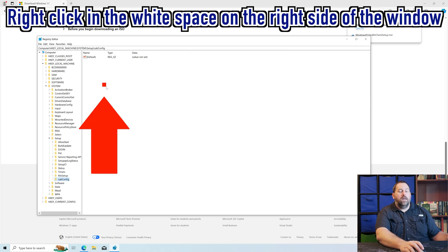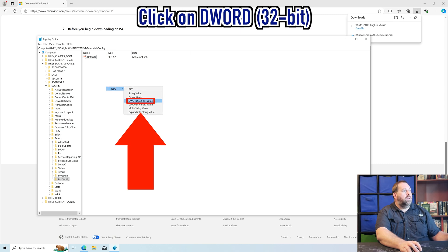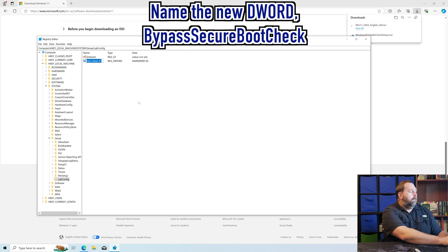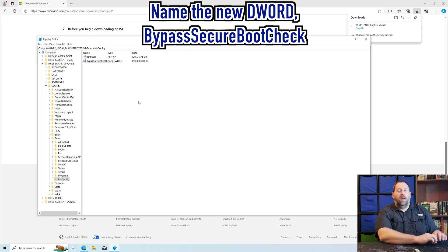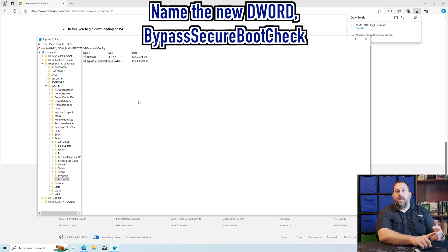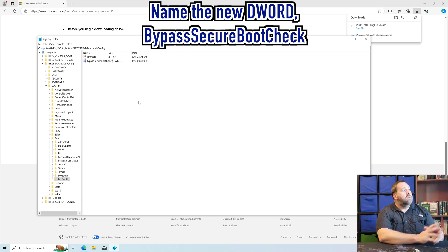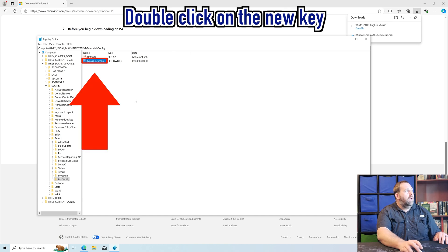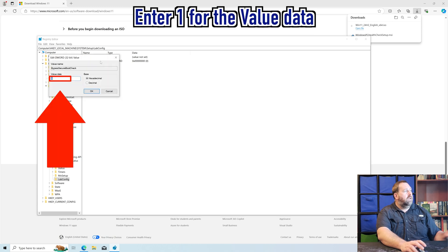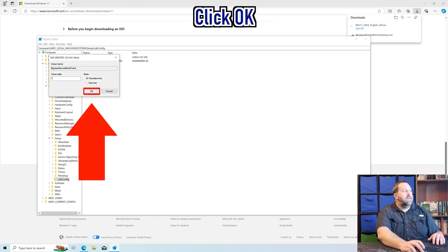Over here I'm going to create a new DWORD 32-bit and call this one BypassSecureBootCheck — capital B, capital S, capital B, capital C. I included that one down below in the video description so you can just copy and paste. Press Enter, double-click on it, put a 1, and then click OK.